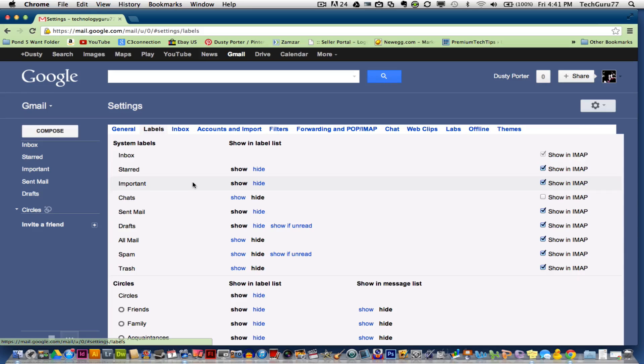Under labels, you can add, show, hide, edit, any kind of labels that you may have already added.